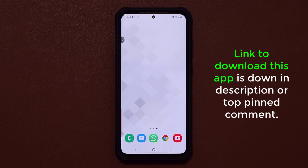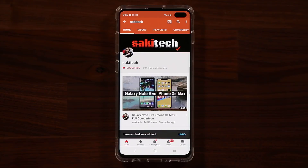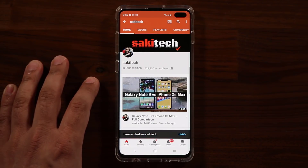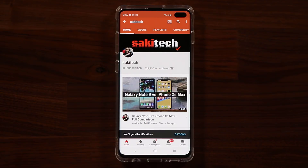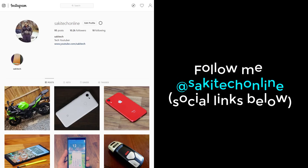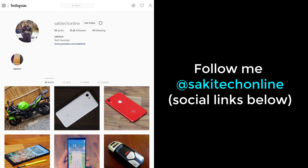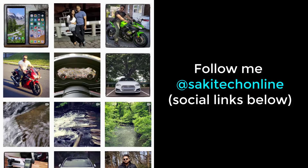For now, guys, have a fantastic day. If you found this video useful, make sure to subscribe to Saki Tech by clicking that button, and also click that bell icon on the side to make sure you get notified every time I upload a new video. And if you use Twitter, Instagram, or Facebook, you can follow me at Saki Tech online to get the latest updates as well. Have a fantastic day.